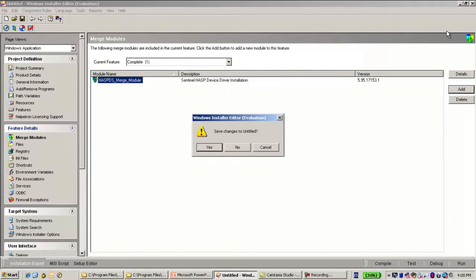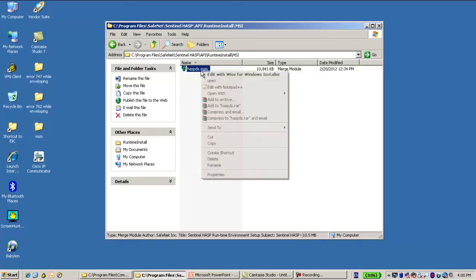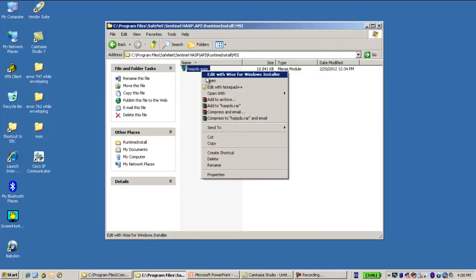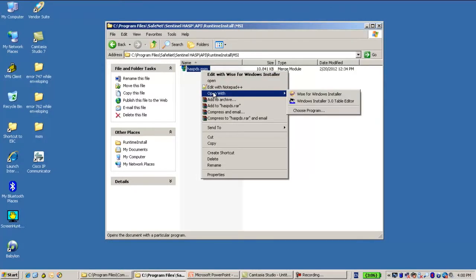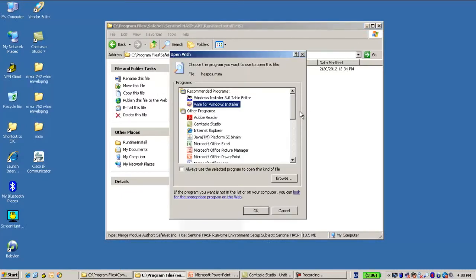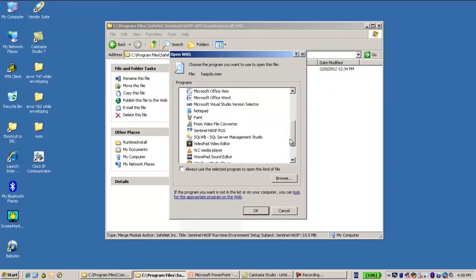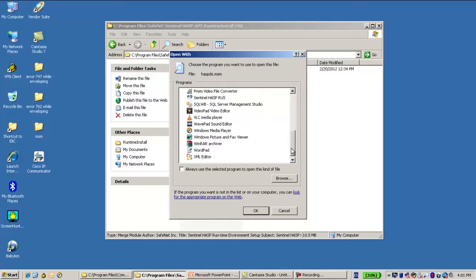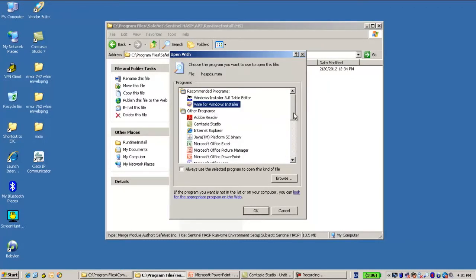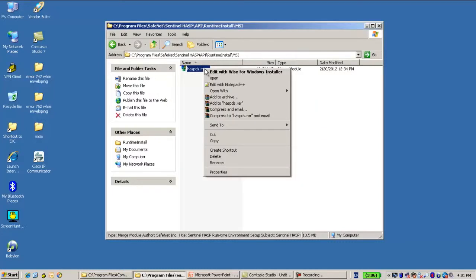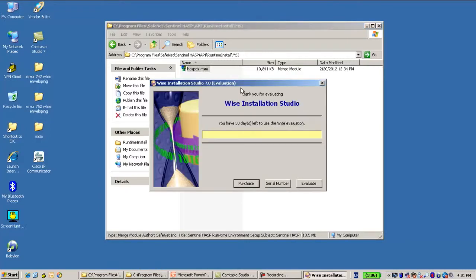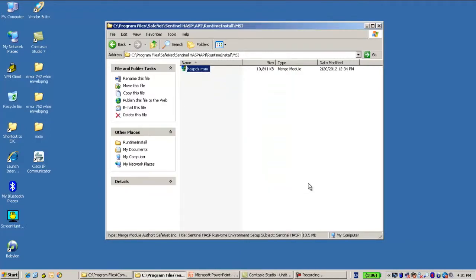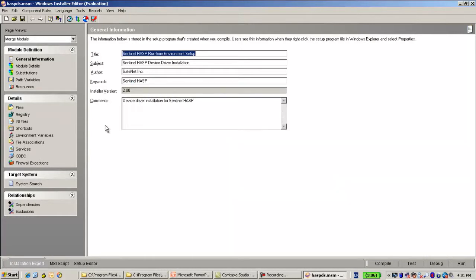Now let's see about this Hasp DS MSM. I will open it using Orca. Orca is a free program that I can use in order to see some details about MSM. Or maybe I will open it using the WISE itself. I have here an evaluation. And here I can see some details about this merge module.